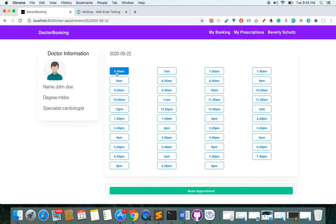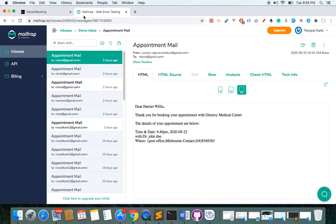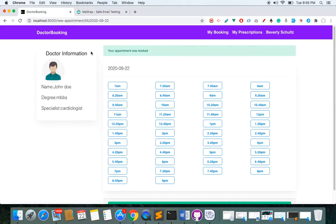I'll choose 6:40 AM — I want to make an appointment with John Doe at 6:40 AM. I'll book the appointment and once booked you can see the message 'Your appointment was booked.' We'll also send an email notification to that particular user with details about the time, date, doctor, and appointment confirmation.